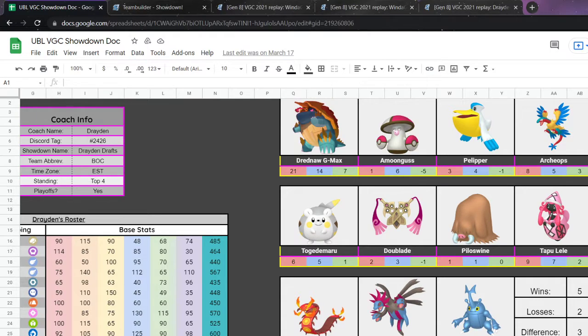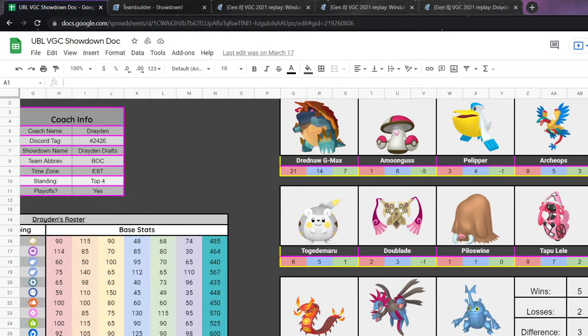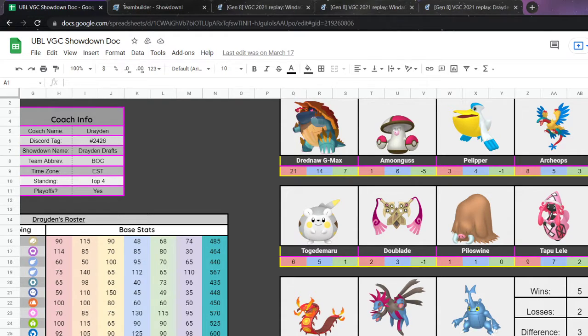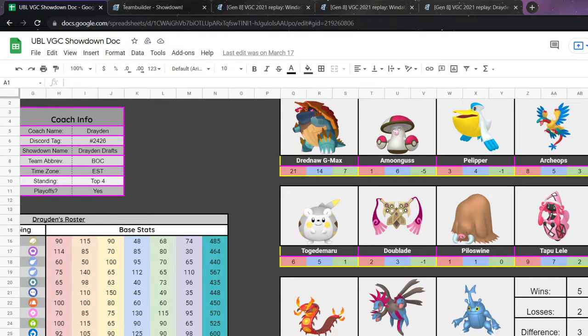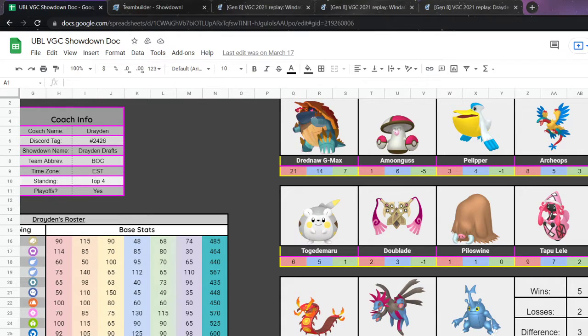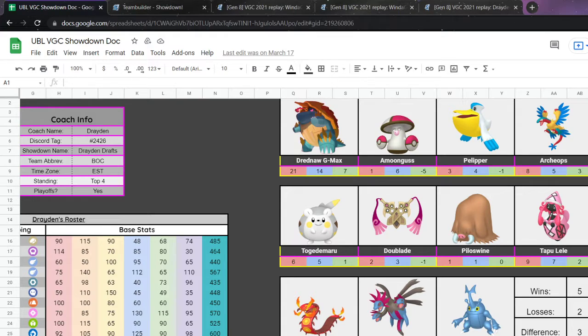Last time, Centiskorch super threw me off. Hydreigon's not easy to deal with, Heracross's not easy to deal with. Just a lot of strong, powerful, physical attackers. And there's no knowing what they're going to max. Last time, I think they maxed a Centiskorch. I was terrified going into this.